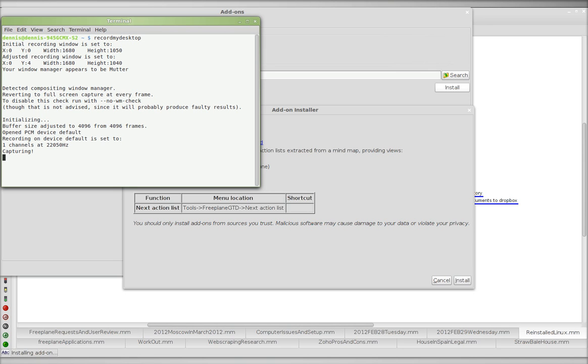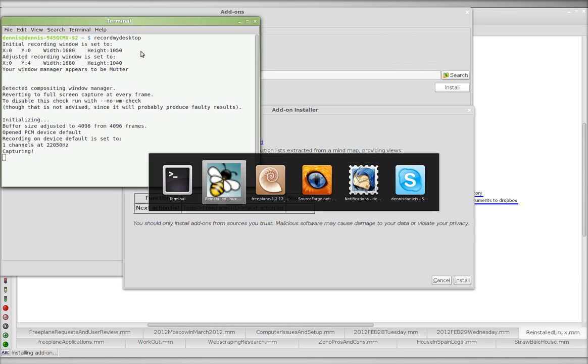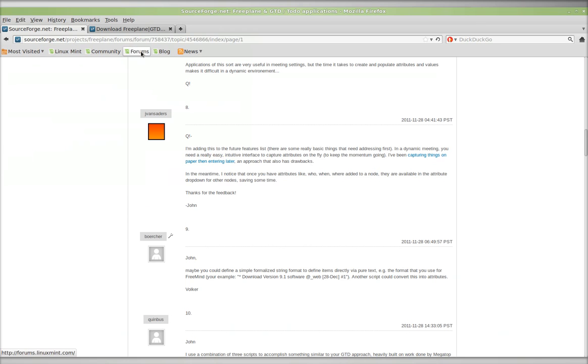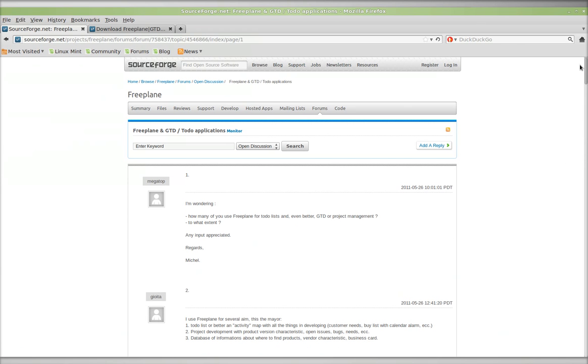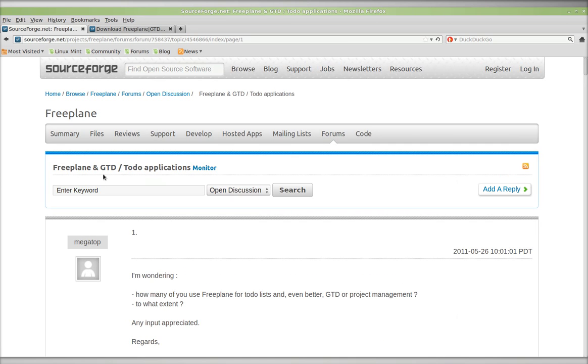Greetings, Des Daniels here. This is a quick and dirty demonstration of how to install Getting Things Done GTD with Freeplane.